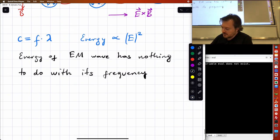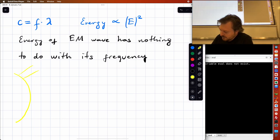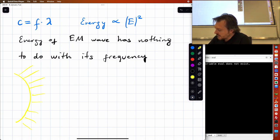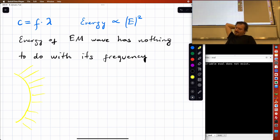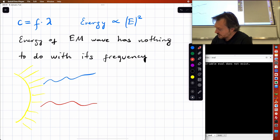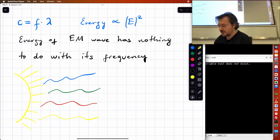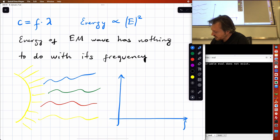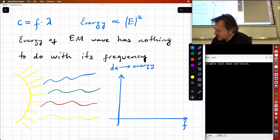The sun sends us lots of different wavelengths of light — red, blue, green, yellow — all of them come together. We can make a graph of this: on the x-axis is frequency, on the y-axis is energy density per unit frequency. We can plot the distribution of how much energy falls within certain frequency ranges.